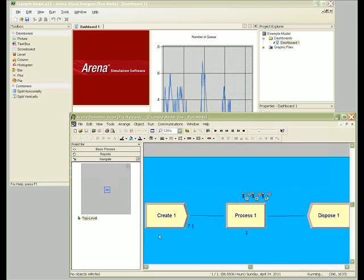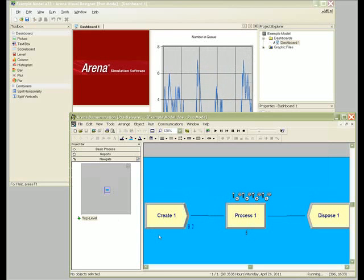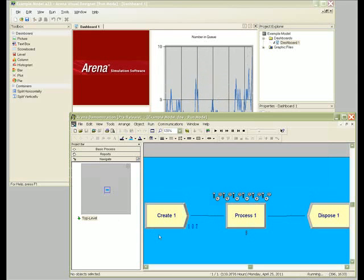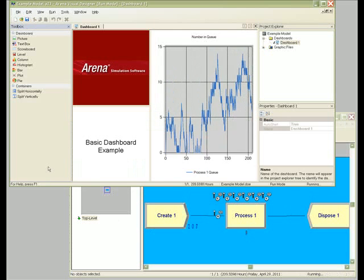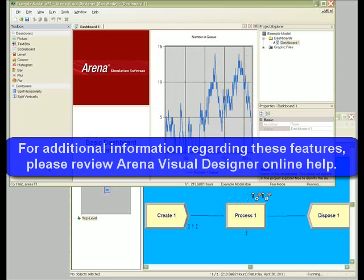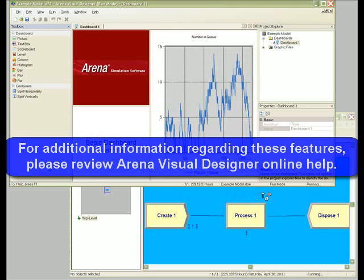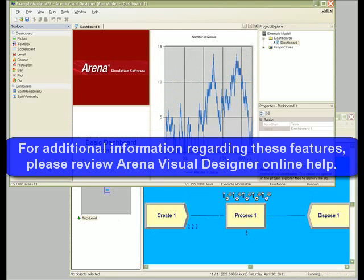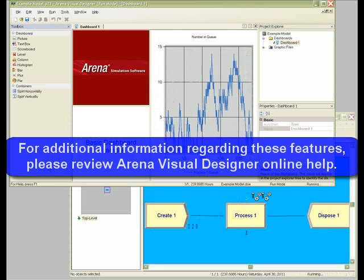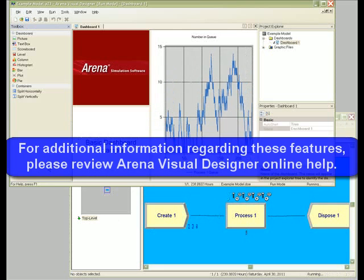You should now be able to create simple dashboards using Arena Visual Designer. For additional information regarding these features, please review Arena Visual Designer online help.